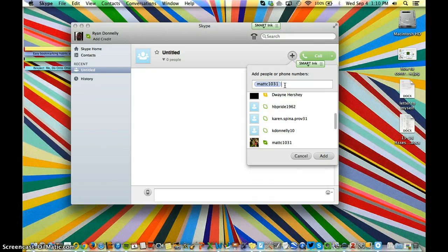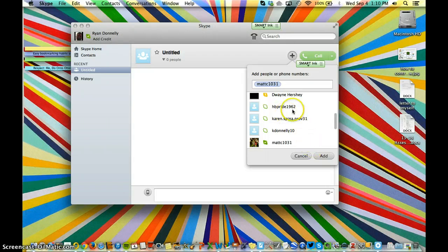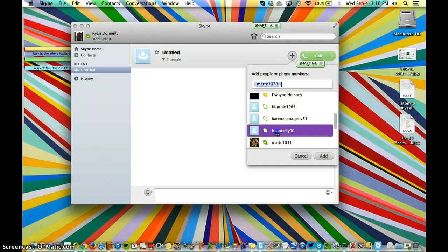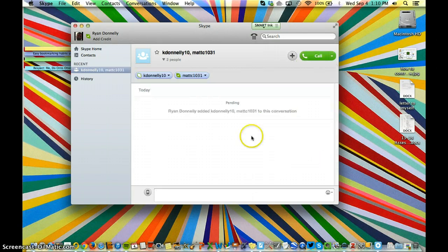If I need to add another user, I can simply scroll up and down or start typing their name. I'm just going to pick someone, click Add, and there are my contacts.